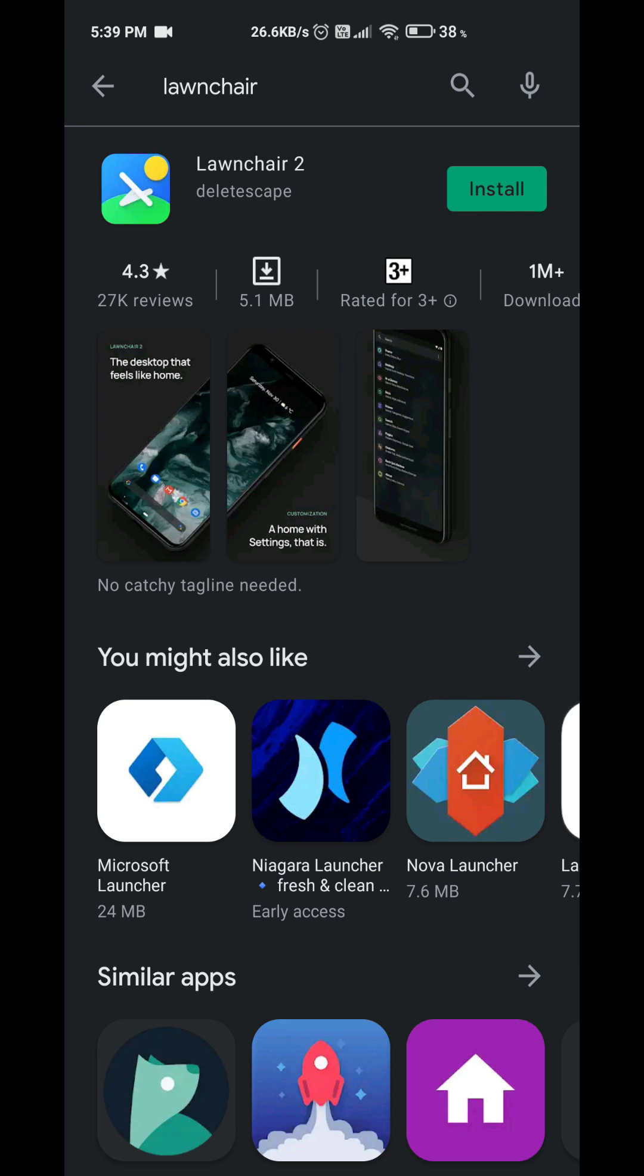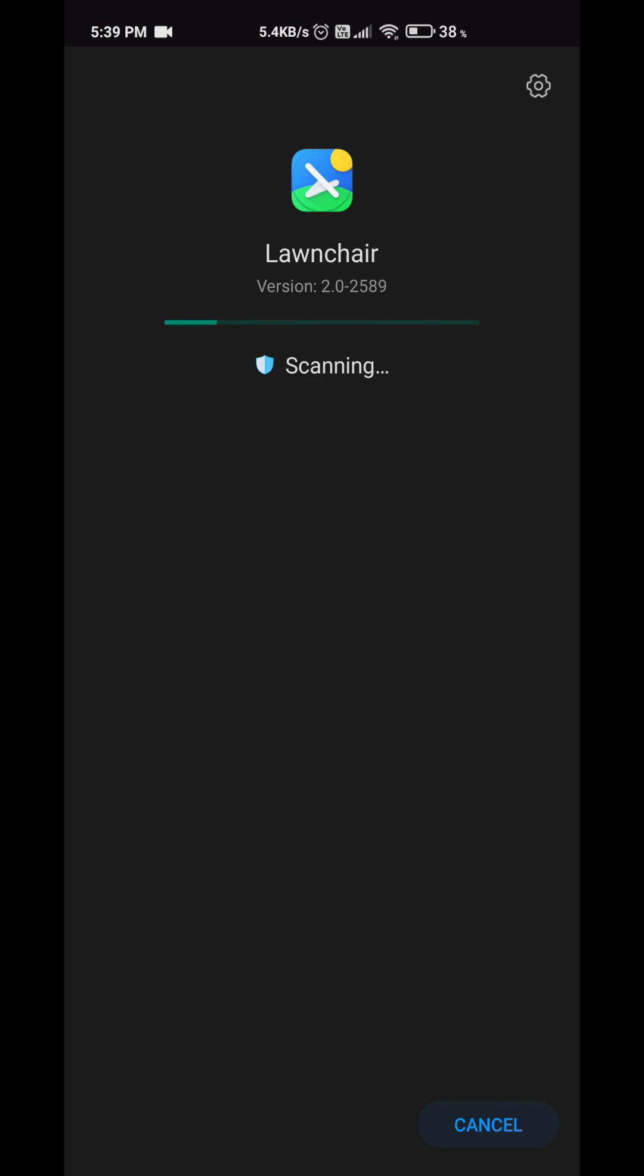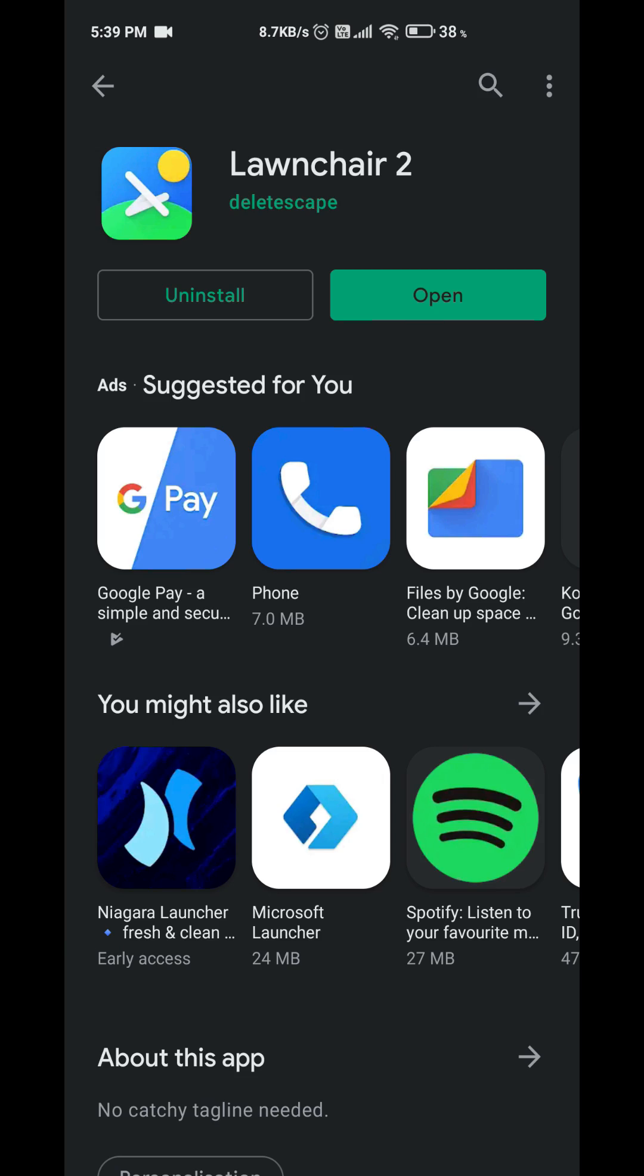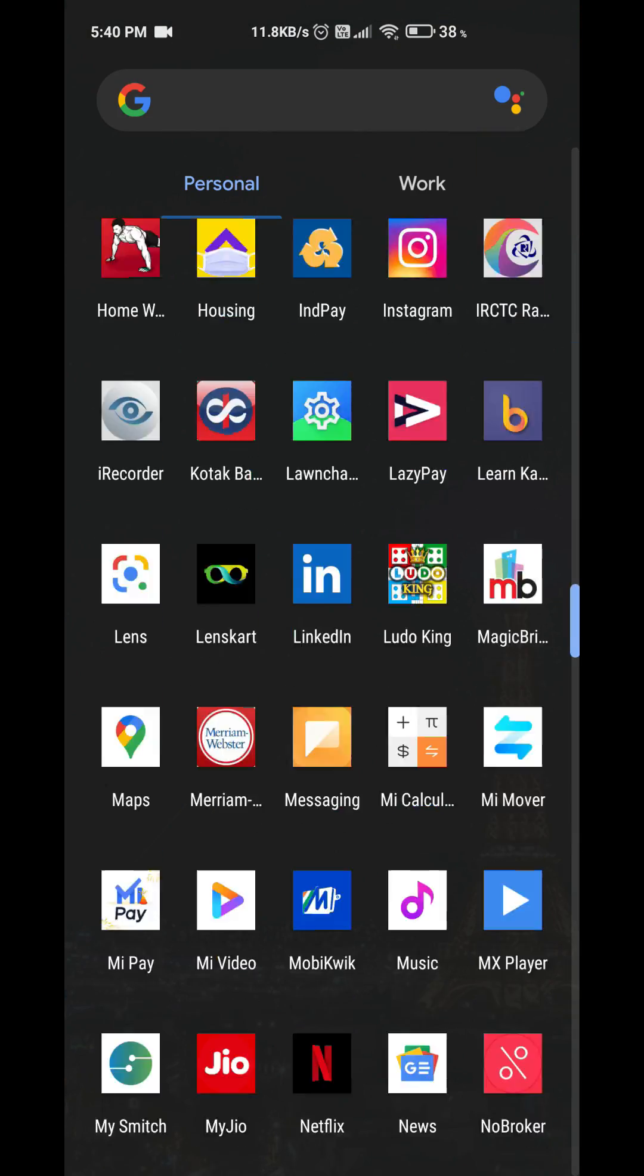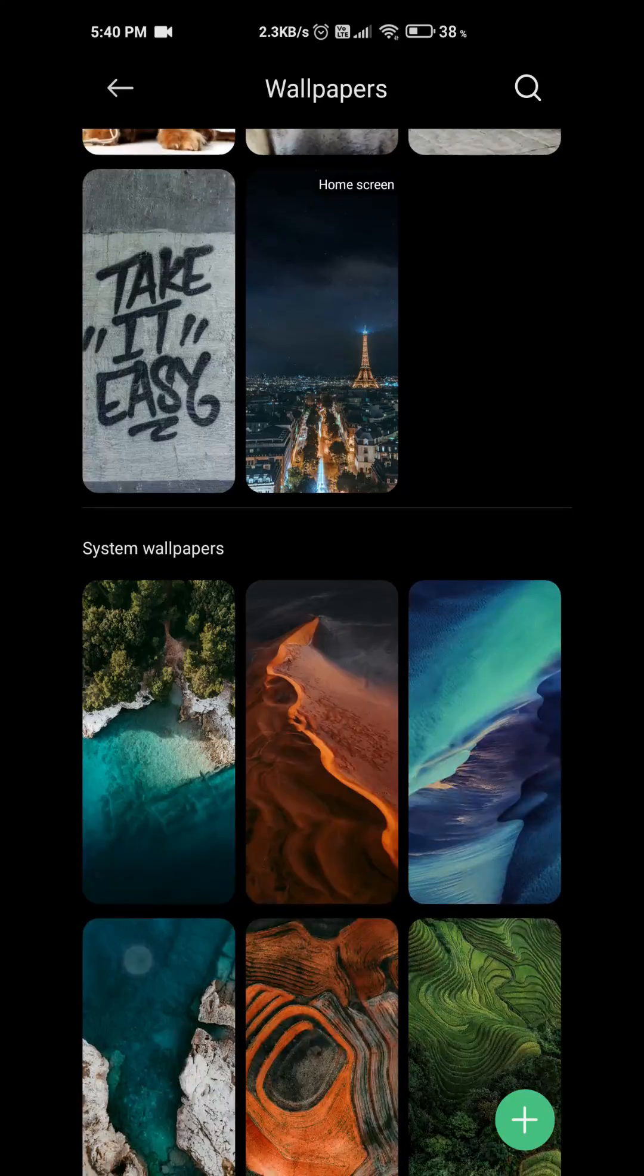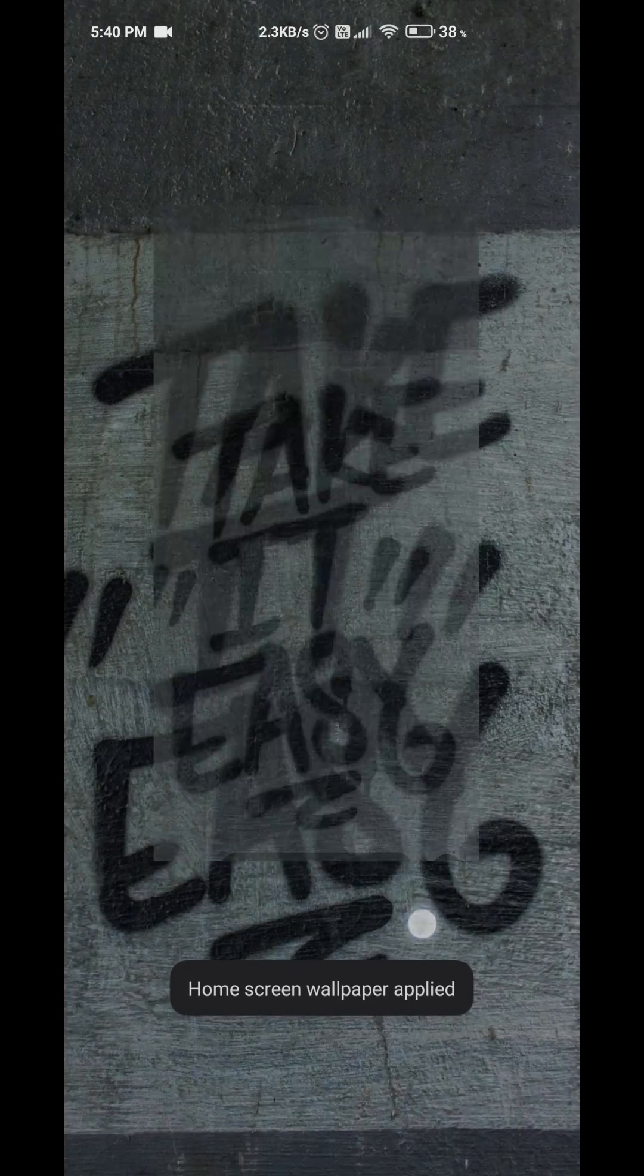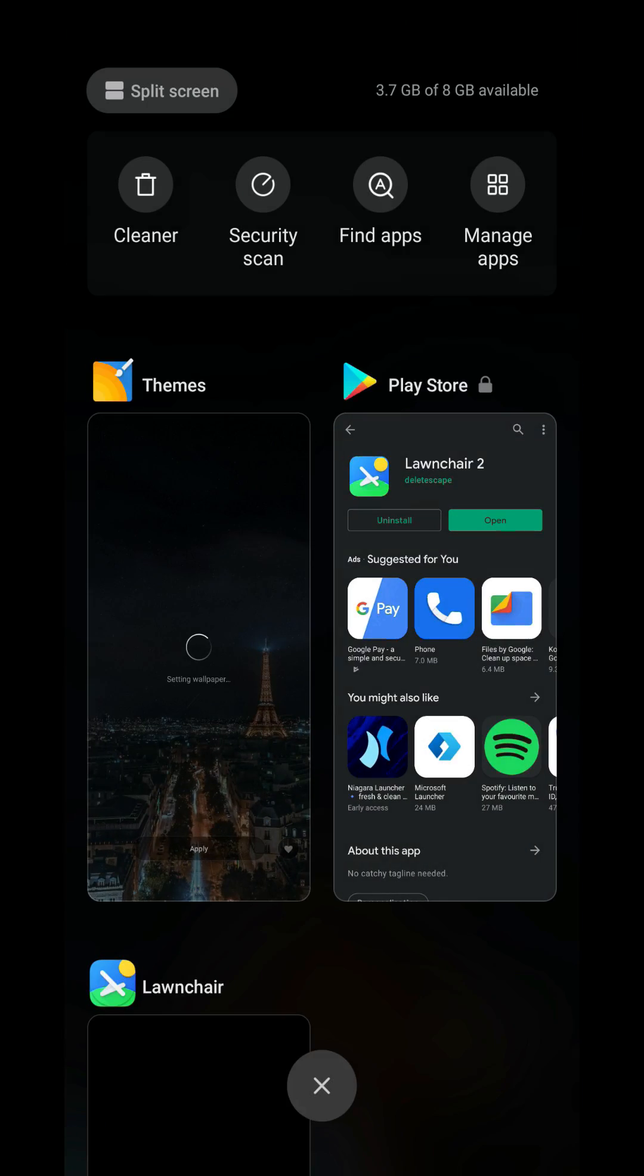Just install the launcher, open this launcher and give all required permissions and it will be set as your home screen launcher. That's all. Now just go to your gallery and set any wallpaper that you need and you will not encounter any zoomed wallpaper problem.